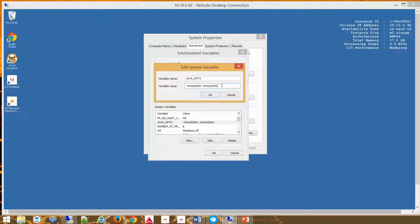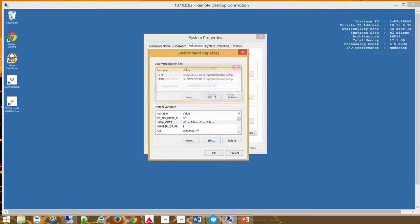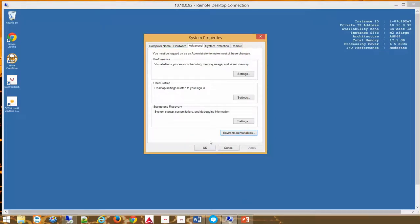Then you will input -Xms1024M -Xmx1024M. You hit OK. Then you close the environment variables box by hitting OK as well. This will be how you change your heap size within Windows 8.1.